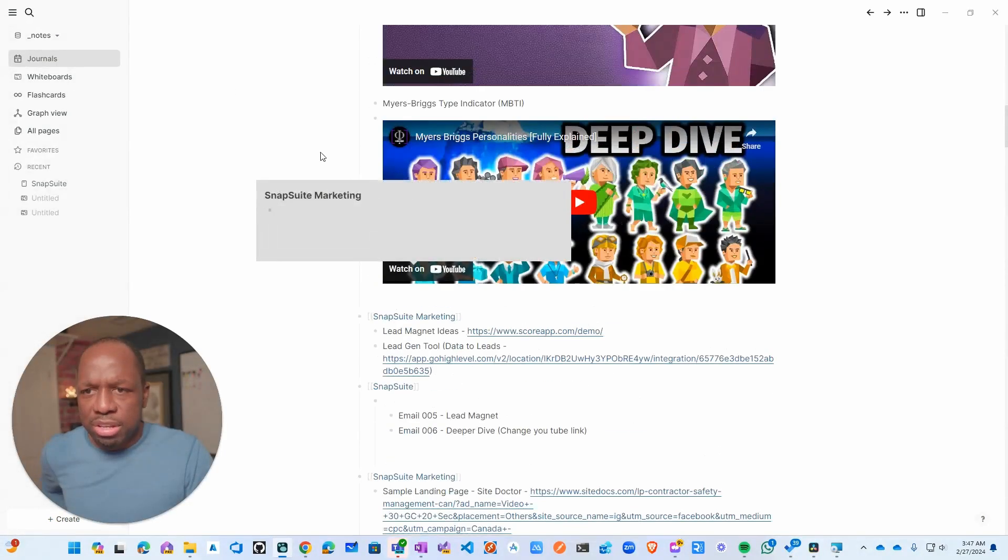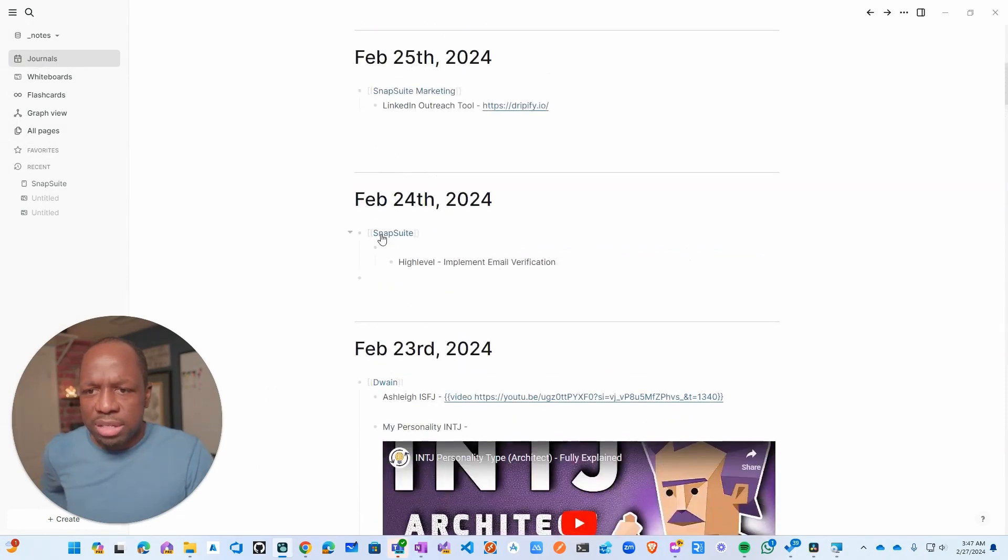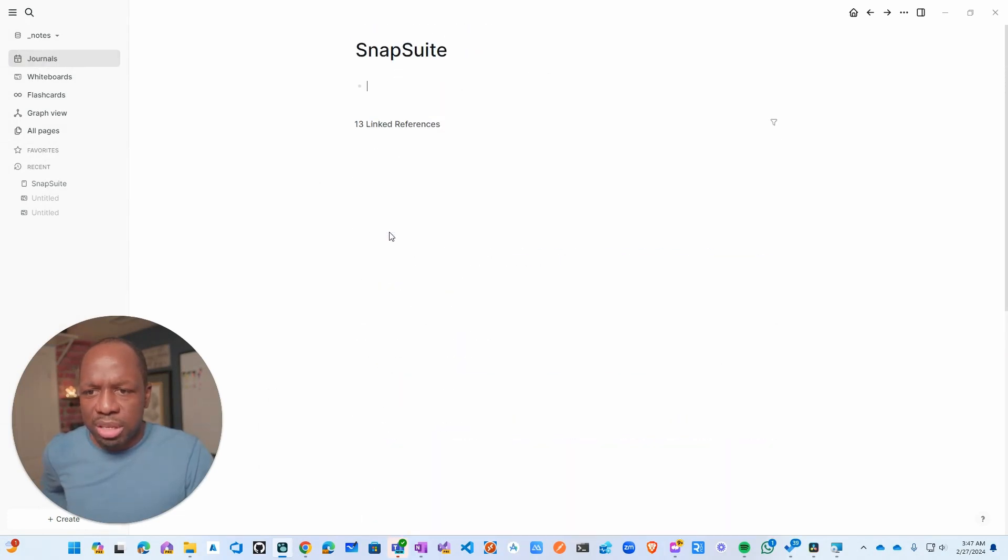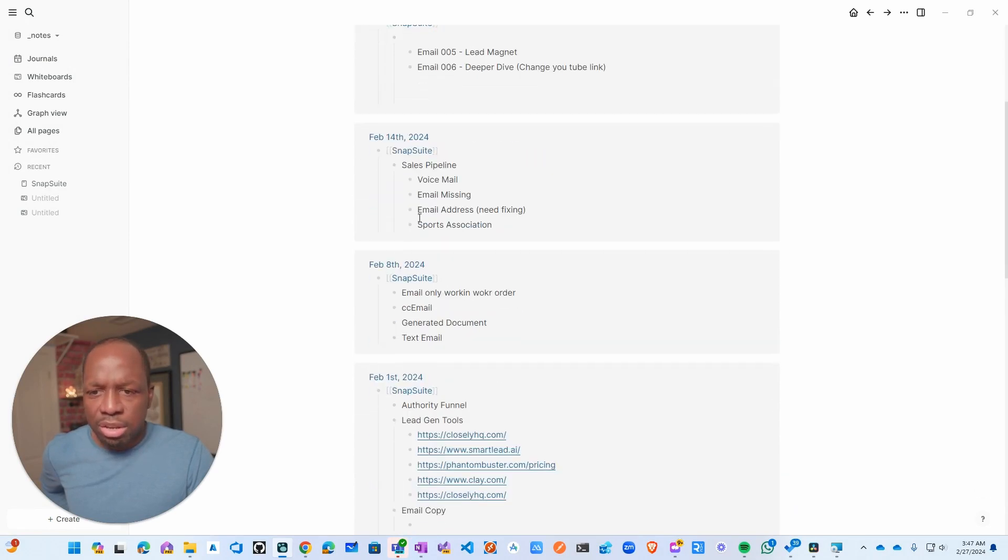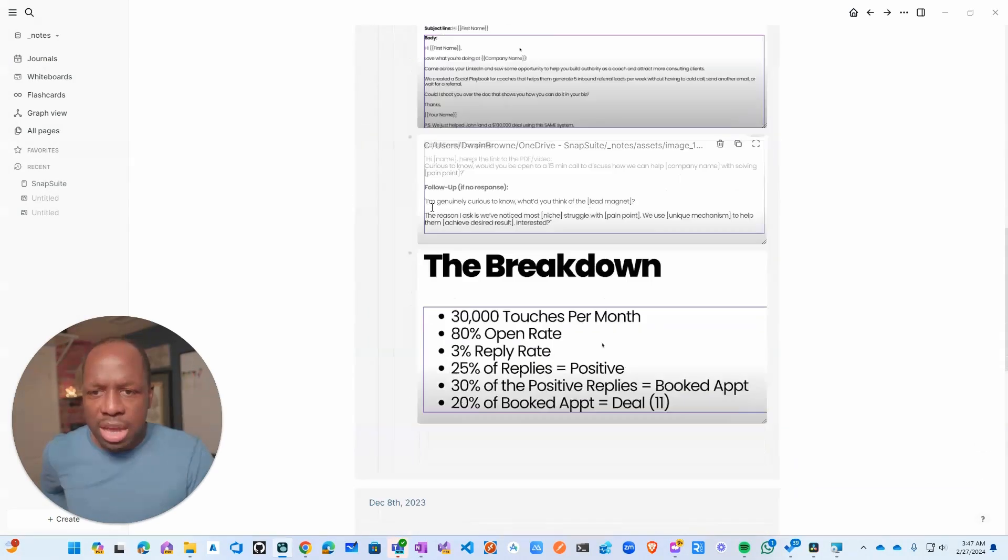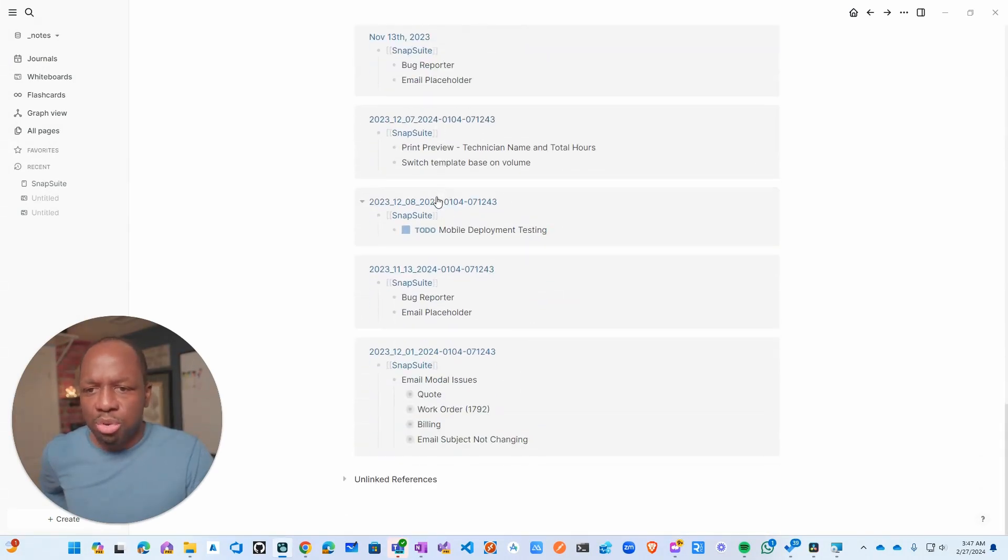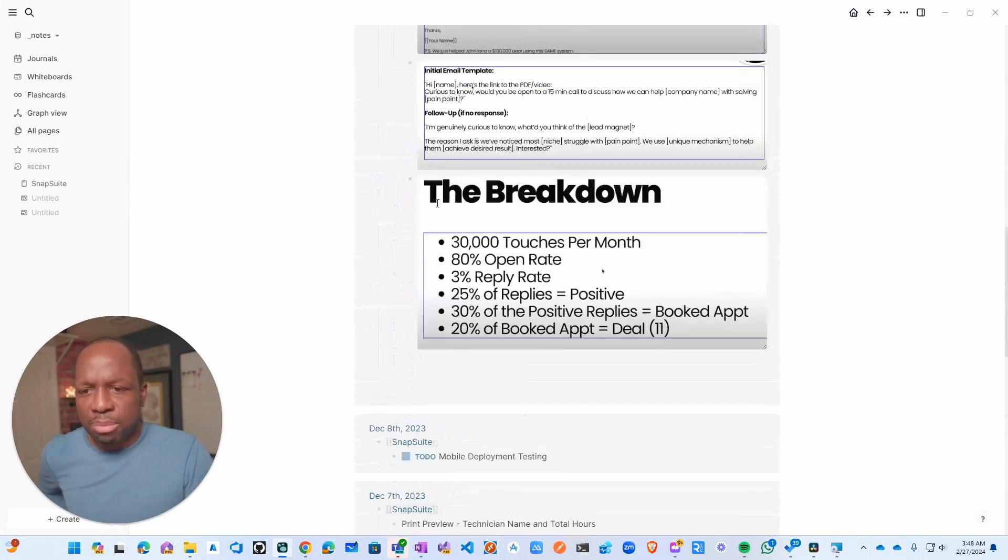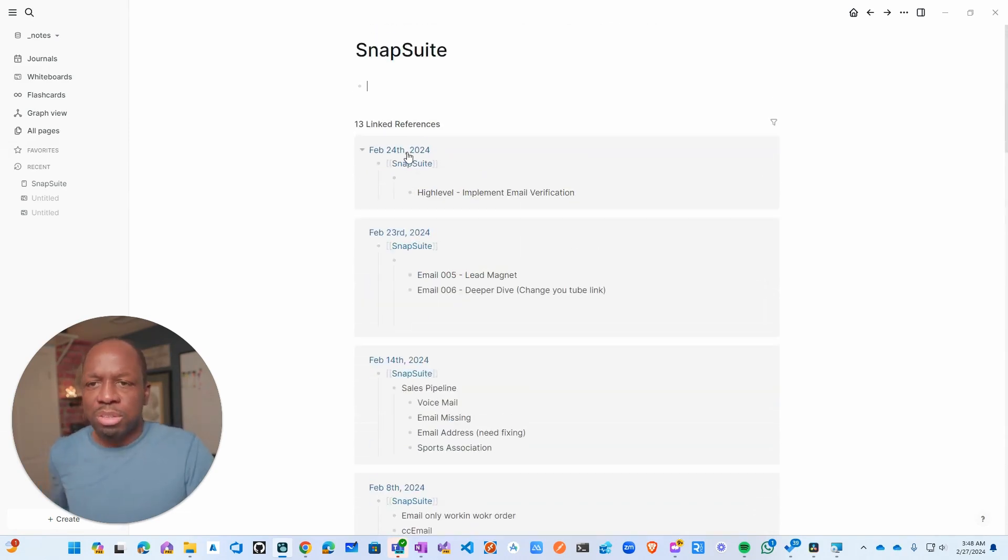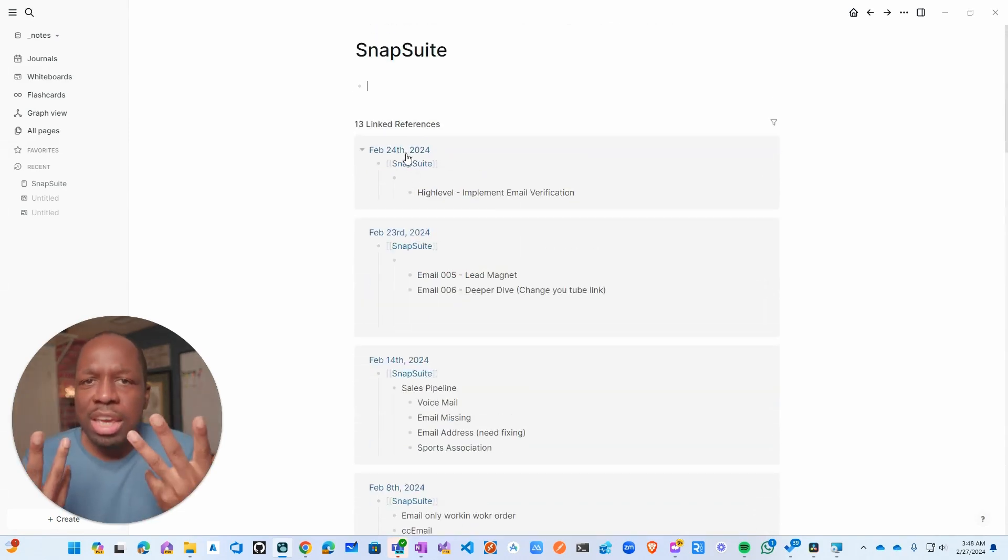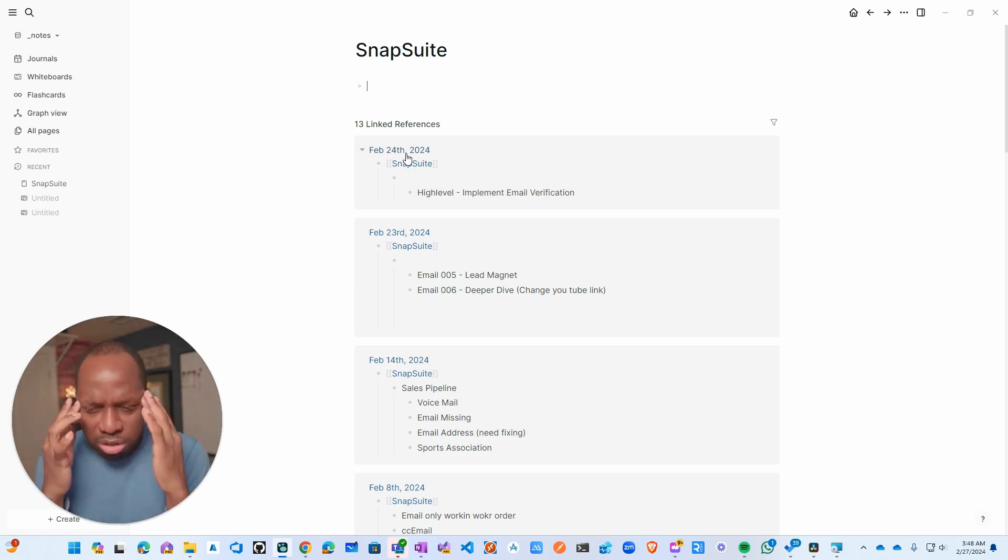Let me give you some examples to make it more concrete. I have Snapsuite and Snapsuite Marketing. If I click on Snapsuite, it'll literally just group all of the stuff that I did for every single day for all of the time, whatever it is that I wrote down for that particular company. It just groups it, and it's just a really interesting way to organize your content.